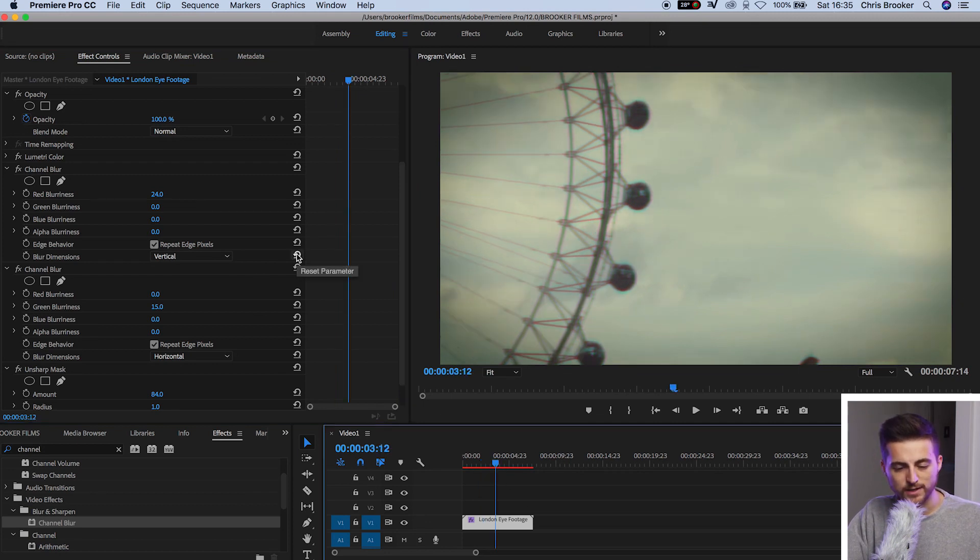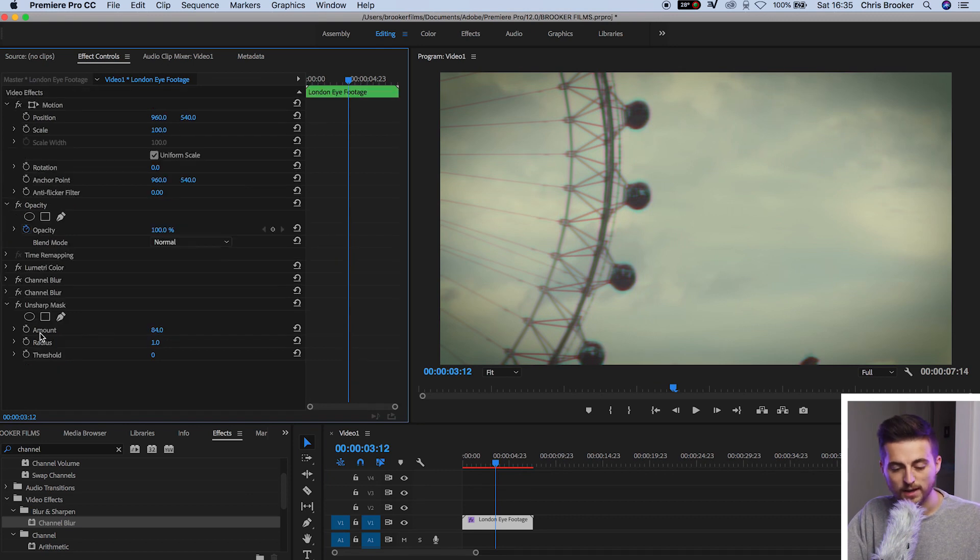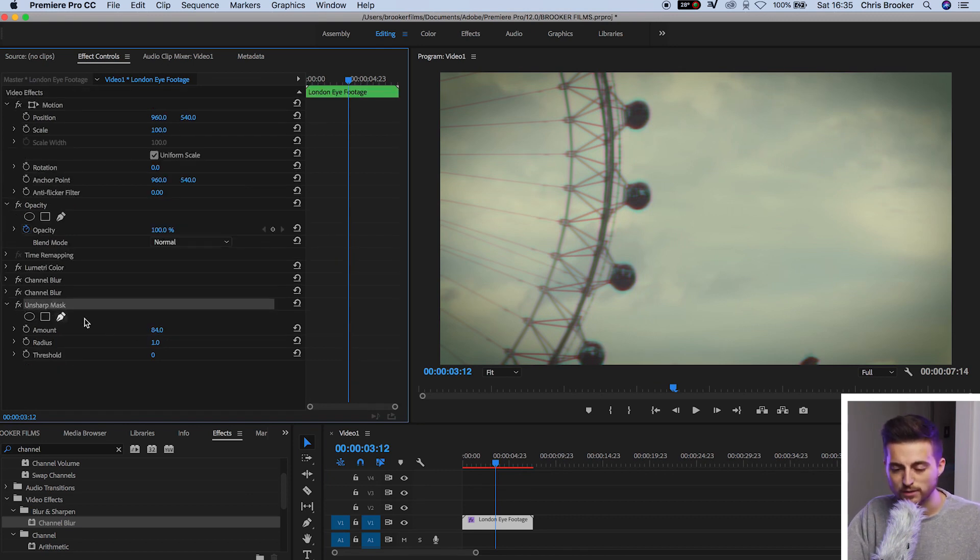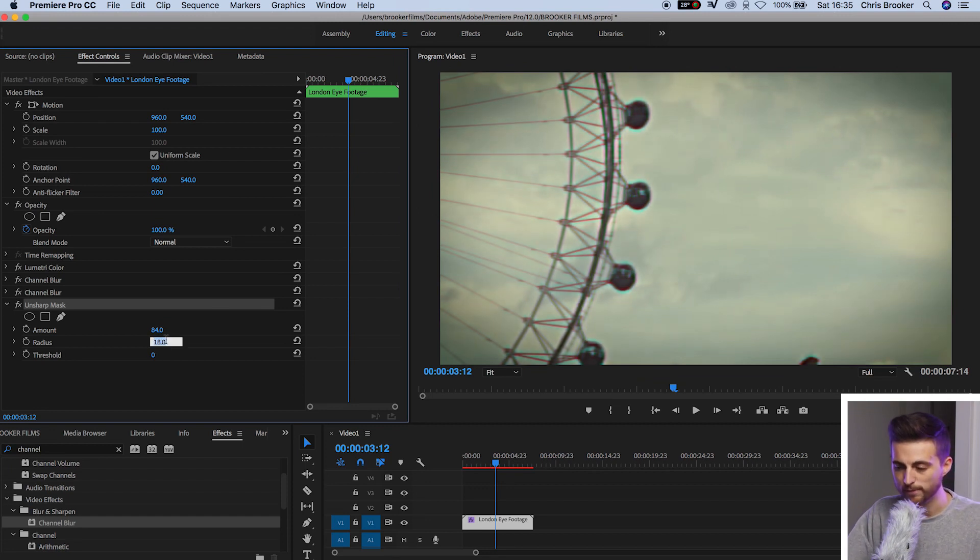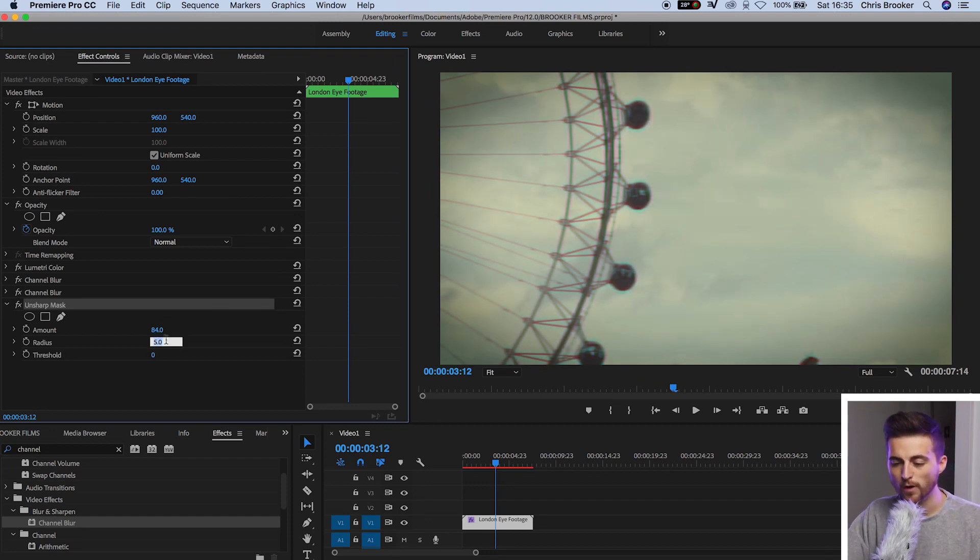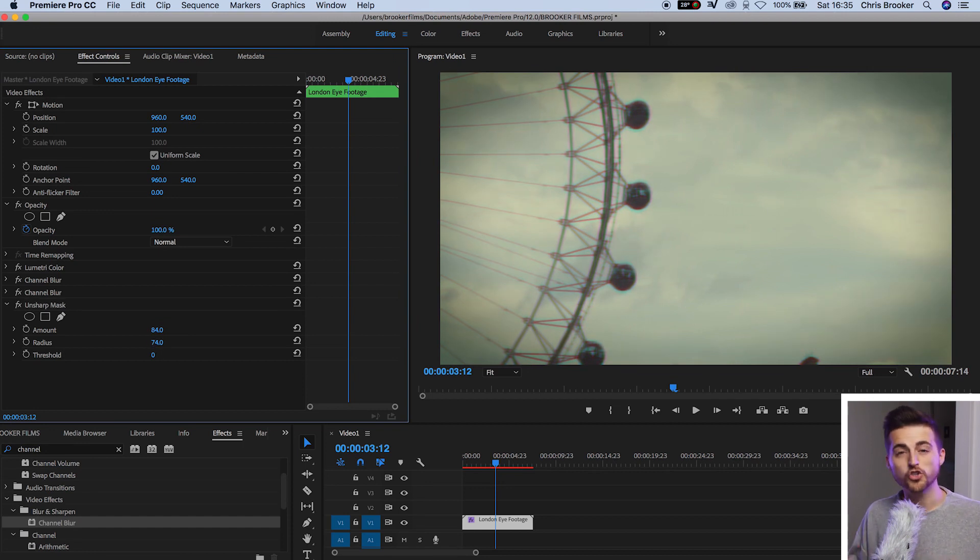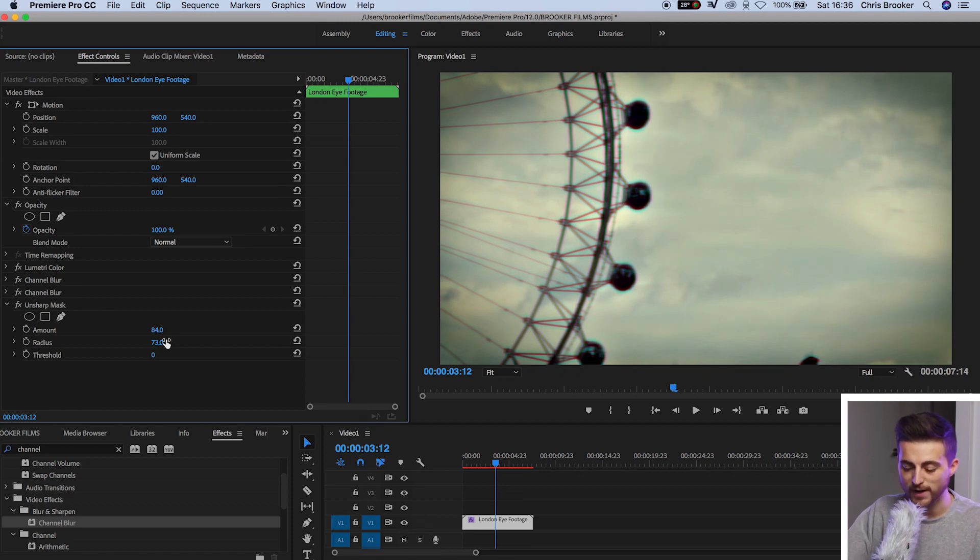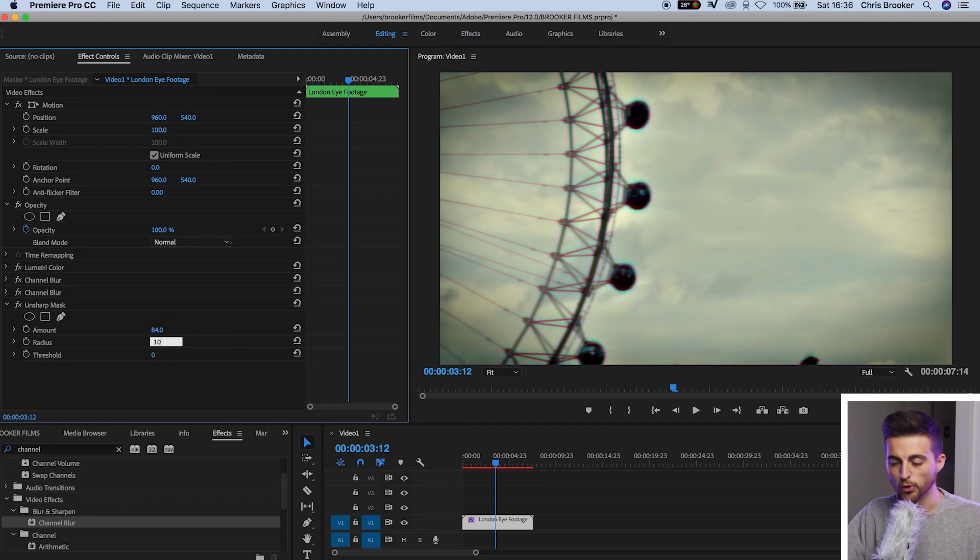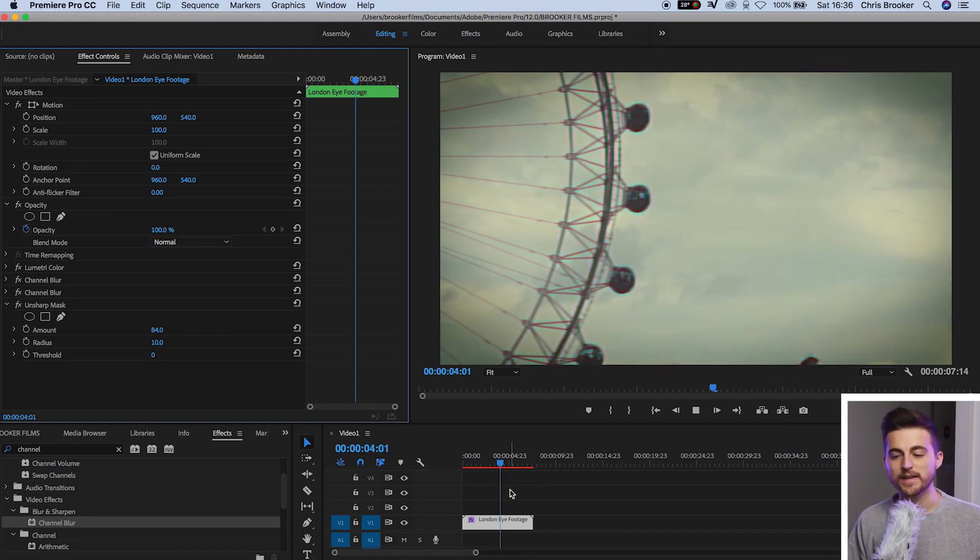So we're going to close down the channel blurs and we're going to go back to the unsharp mask and now in unsharp mask we're just going to increase the radius and you really want to get this to a point that you're happy with. If you pull this down to one then the effect is barely visible but if you pull this all the way up to a stupidly high number like 70 then it's a bit much. So you want to find a number that you're happy with. So I'm going to go with 10 and then we can move on to the next stage.